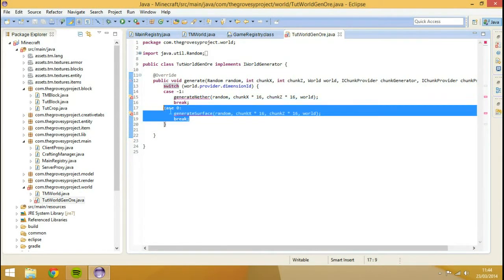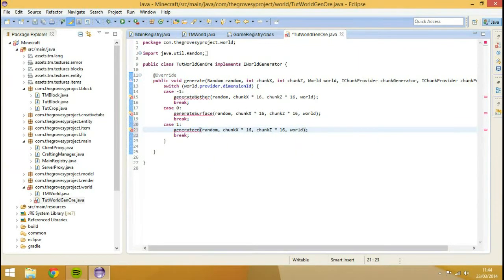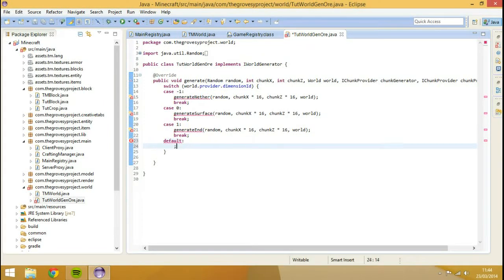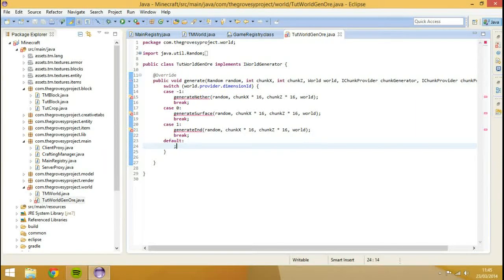Then we'll just copy this one more time and we're going to change this to one, and this will be generateEnd. And then we're going to add one more thing and that's going to be default. What this is going to do - we don't need to put anything there - this is going to say we've got no more cases to cycle through, we want you to stop and do nothing else. Every time it goes to switch it's going to say just don't do anything, just finish. That's why we've just got a semicolon there.